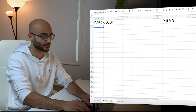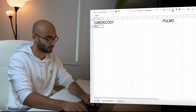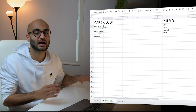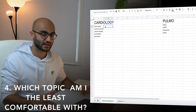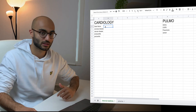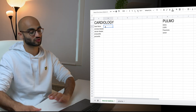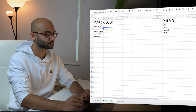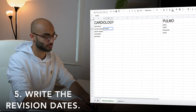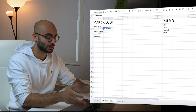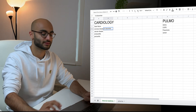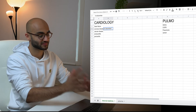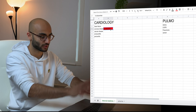Under Cardiology, we can start with, say, heart failure. Once you've listed all the topics you want to study, you start your revision by asking yourself: which of these topics am I least comfortable with? So let's say I'm least comfortable with coronary disease — that's what I'll revise first. Let's say I revise coronary disease and finish it on the 1st of December. Then, based on the difficulty level I experienced, I color code that cell — if it went below par, I color it red.